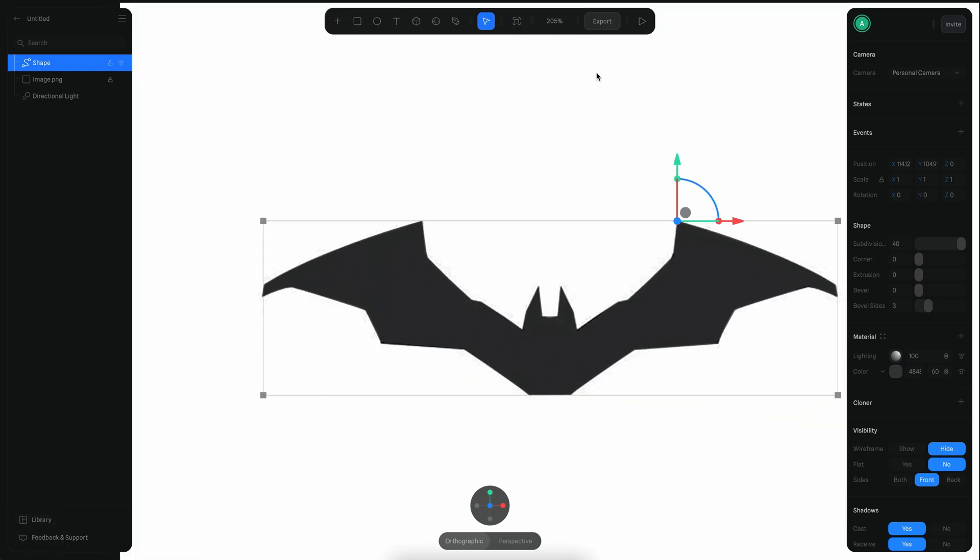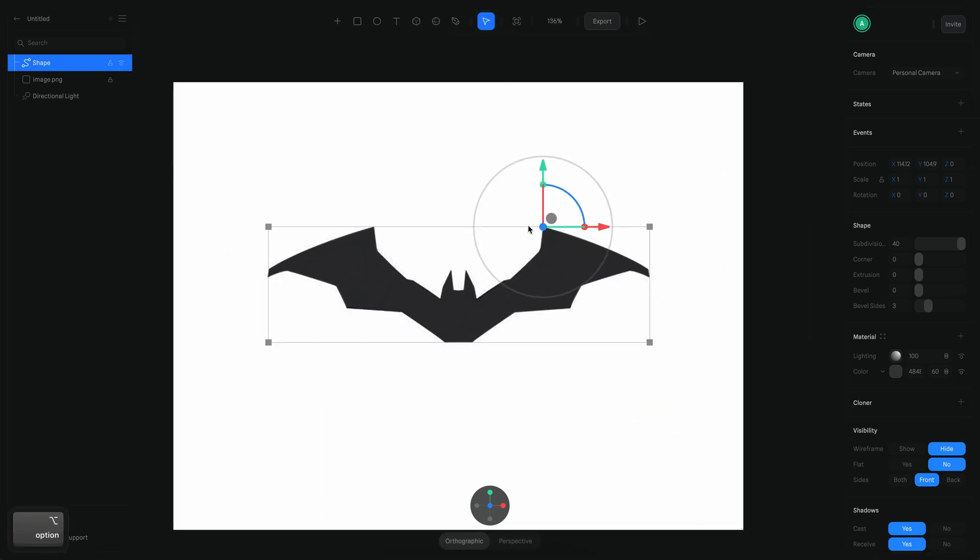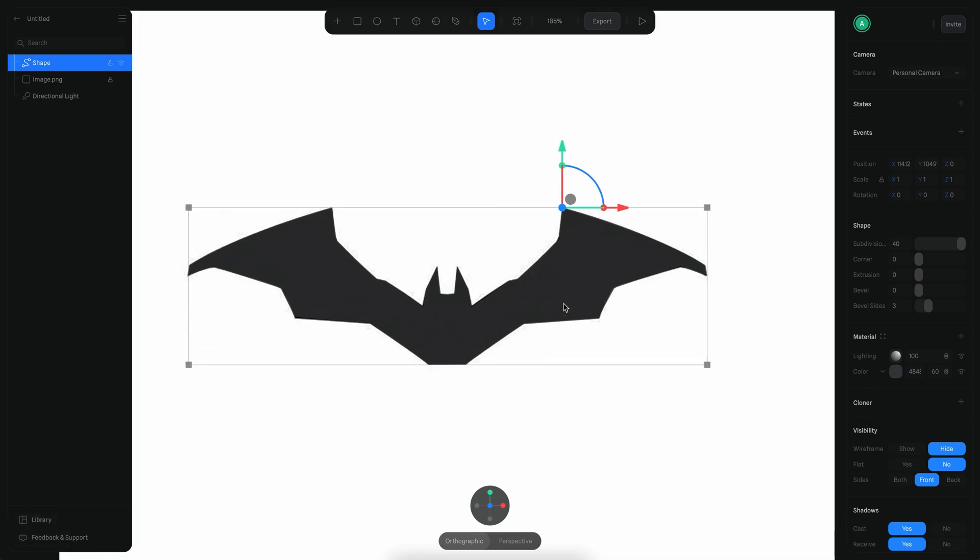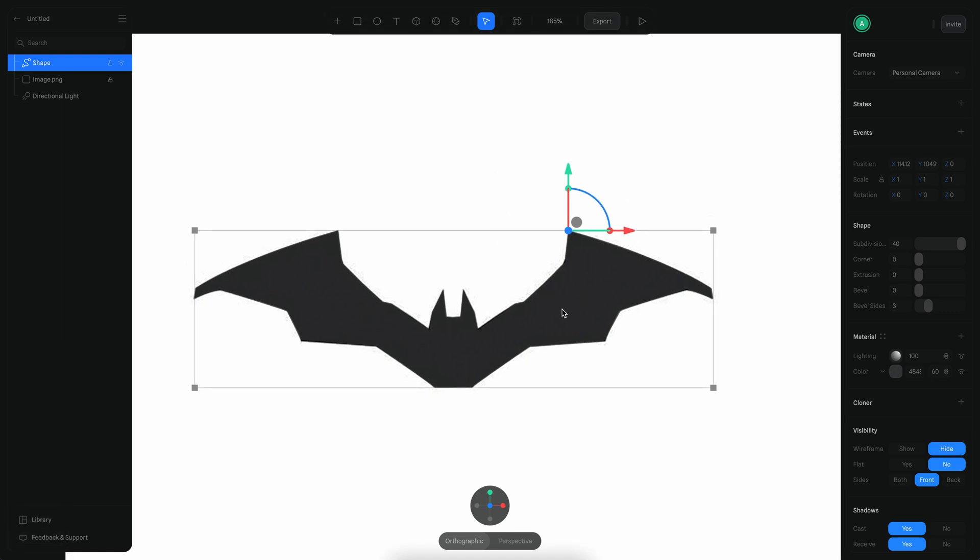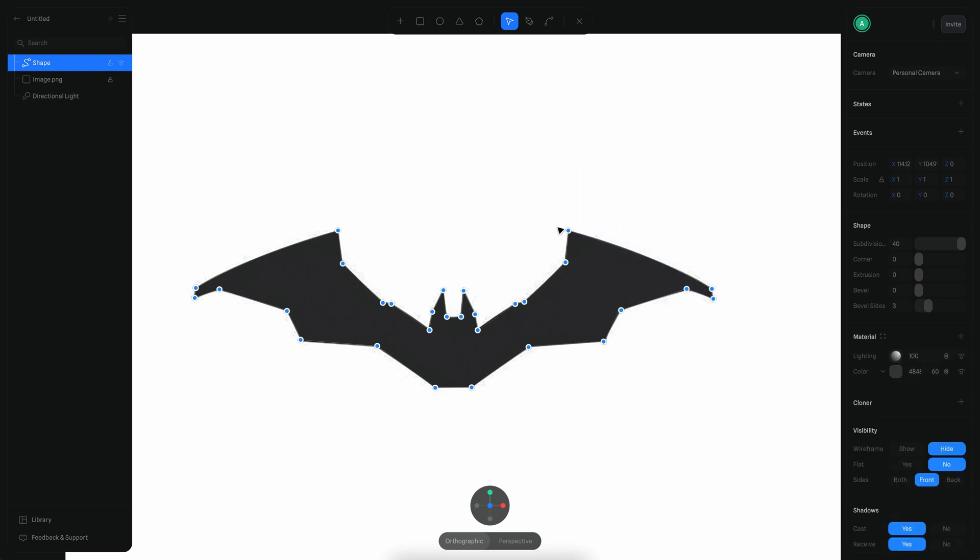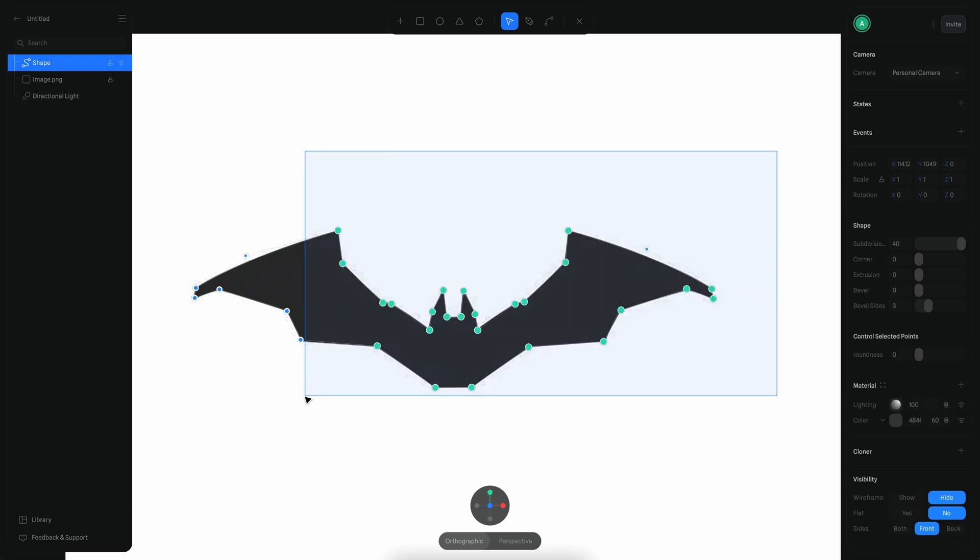Let me exit the vector mode. Another thing that I want to do is I want the pivot to be in the middle of this object, so I'm going to just enter inside the vector by double clicking it. I know that the point is here because it was the first point, so I'm going to move everything to that position.